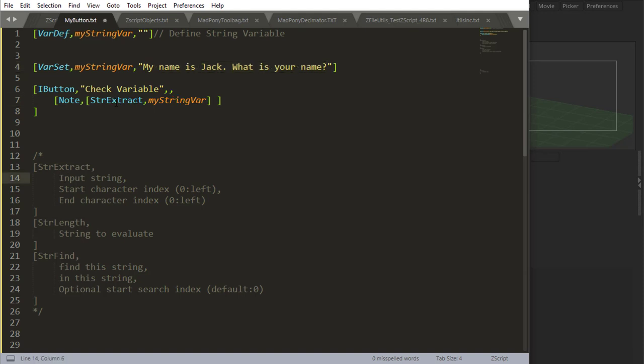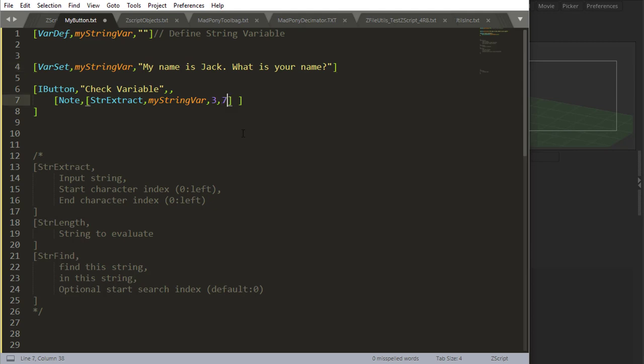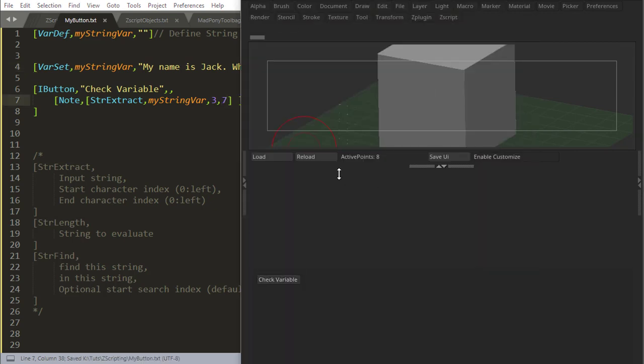Okay, so string extract takes an input string. String extract, comma, my input string which is all this stuff here. And then I've got to say you're going to start at one place and you're going to end at another place. So let's start at, let's say, one, two, three. Start at three. And I'm going to end at four, five, six, seven. Seven. And that should output name.